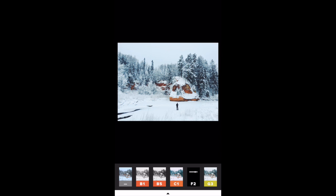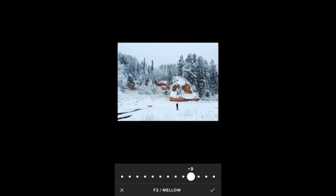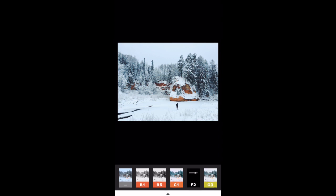Sometimes the presets can be a bit strong, so if you want to reduce the effect, just tap the preset at the bottom that you've just applied and you'll get a slider where you can reduce the amount of preset that's applied. I'm going to go for about nine on this one. When you're happy with that, tap the check mark and we're done.